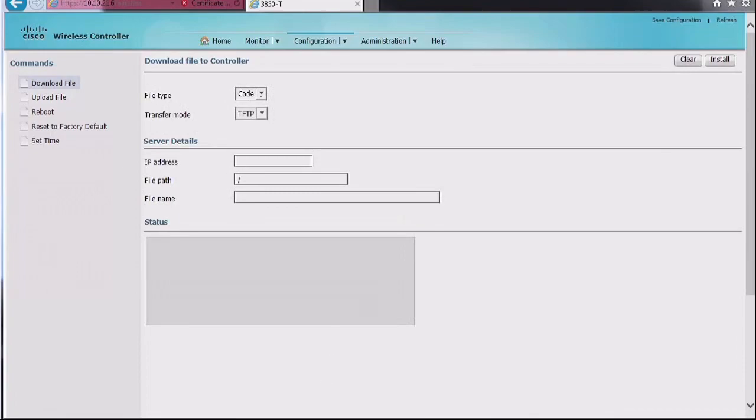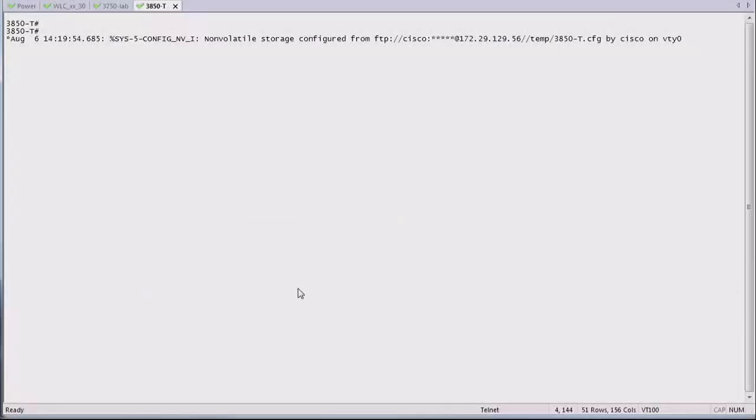And voila, that's pretty much all there is to do on the graphical interface. You can do the same, of course, from the CLI, and if you do it from the graphical interface, as you can tell, it tells you on the CLI, just as a log, that it happened.